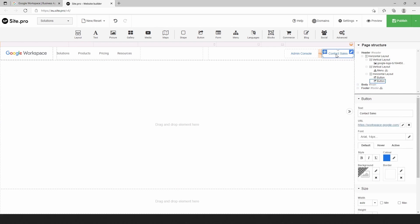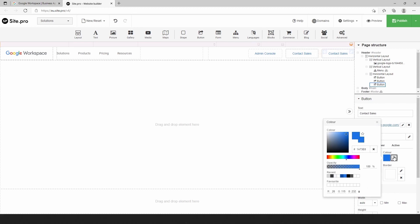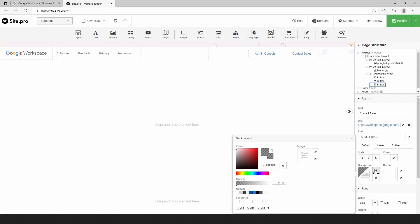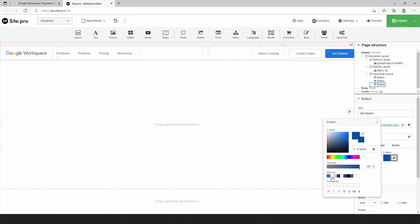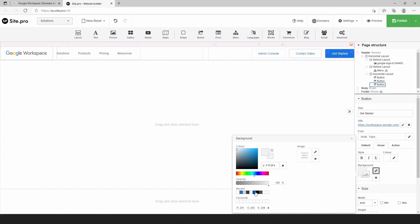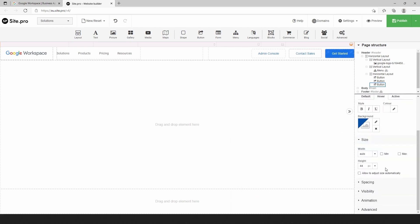We will add the third button by duplicating the previous one and applying the new style. As I said, if you want the buttons to stay the same, you don't need to do anything. If you want to customize it, it's very easy to do with the right side toolbar.